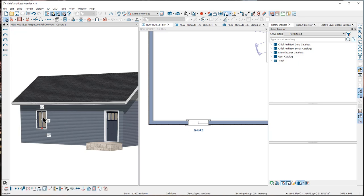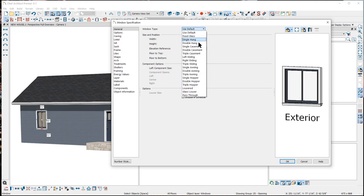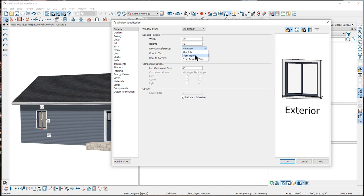Now let's take a brief look at some of the settings in the individual windows. I'll open up this Window Specification dialog by double-clicking on the window. You can see the window type is following the default and the preview pane is showing a sliding window. You can change each individual window to be whatever type you want — fixed glass, casement, sliding, hopper, etc. You can also change the size of this one window and the height placement in the wall. With the height change, you determine what dimension reference to use — you can make it relative to the floor, the finished floor, or absolute.